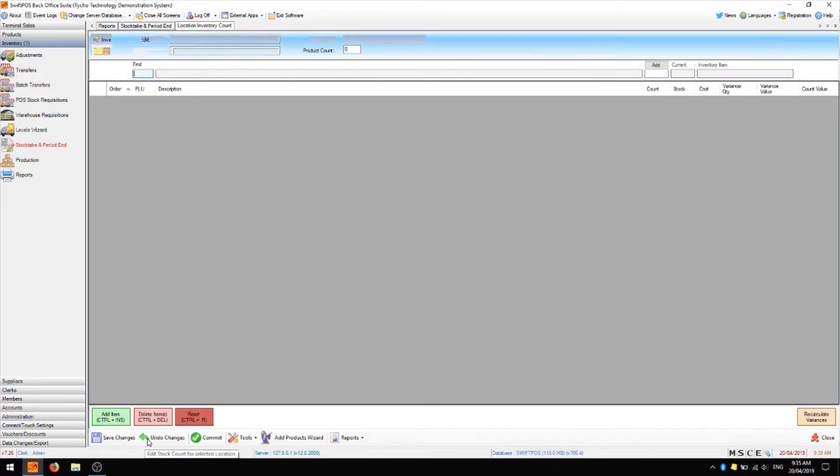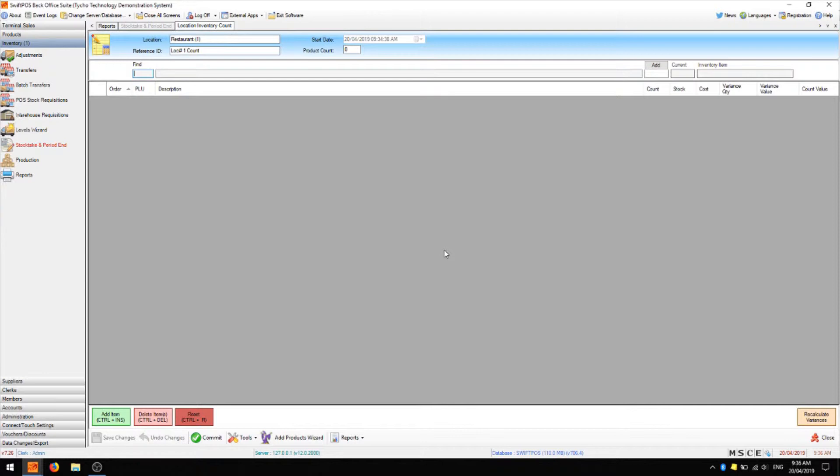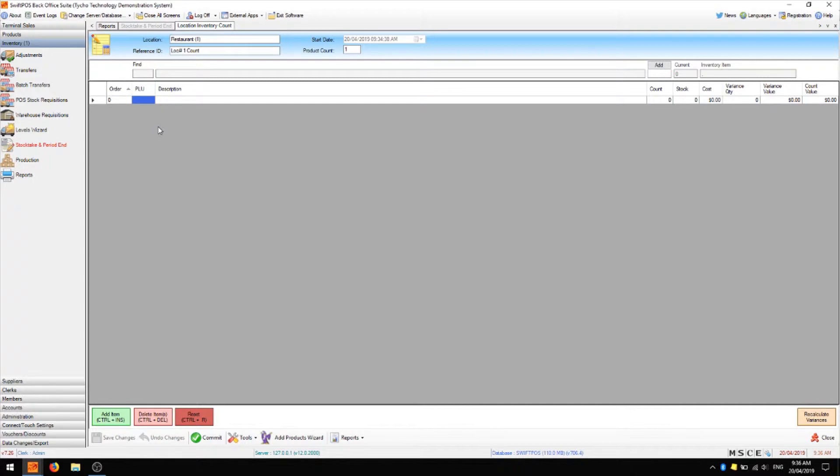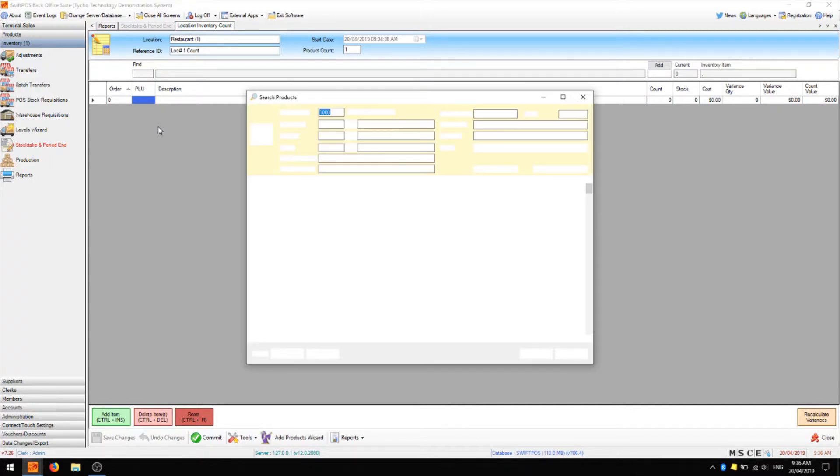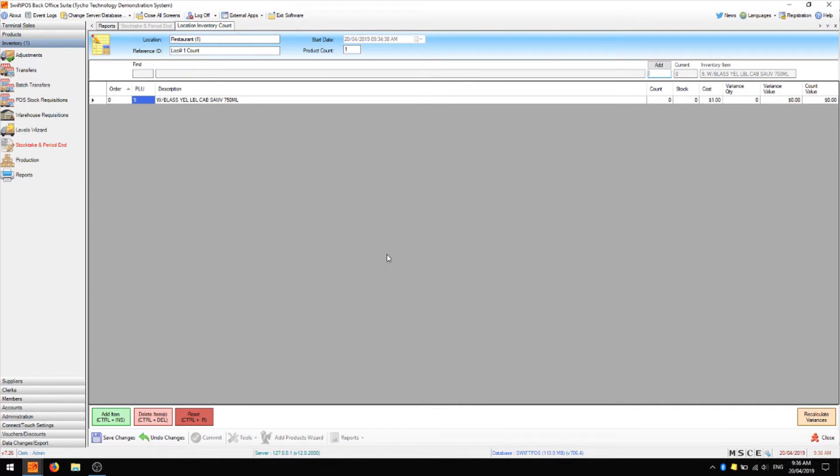With this location locked, we can now head to count entry and now we can populate this list with our product count. There are two ways that you can do this depending on how you've counted your stock and how many products you have. The first way is that you can add each row individually by clicking on add item to give you a new line in the grid where you can press enter on your keyboard and choose the product. However, that's going to be a bit tedious if you have many different products. So we might like to use the add products wizard.